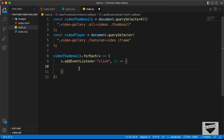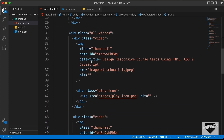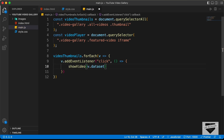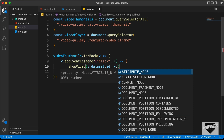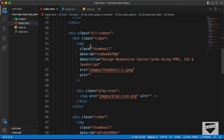Inside the event listener, we will call a function called showVideo. In this showVideo function, we need to pass two arguments: the first is the id and the second is the title. To access these data attributes, we type 'v.dataset.id' and 'v.dataset.title'. We pass both of these into the showVideo call.